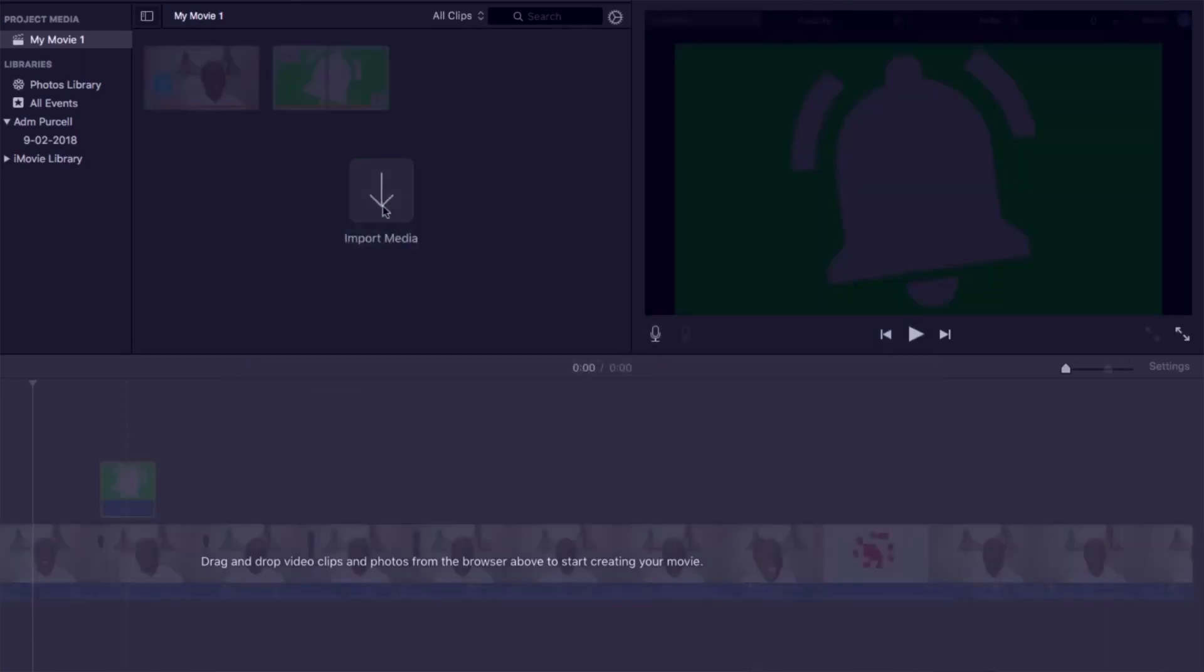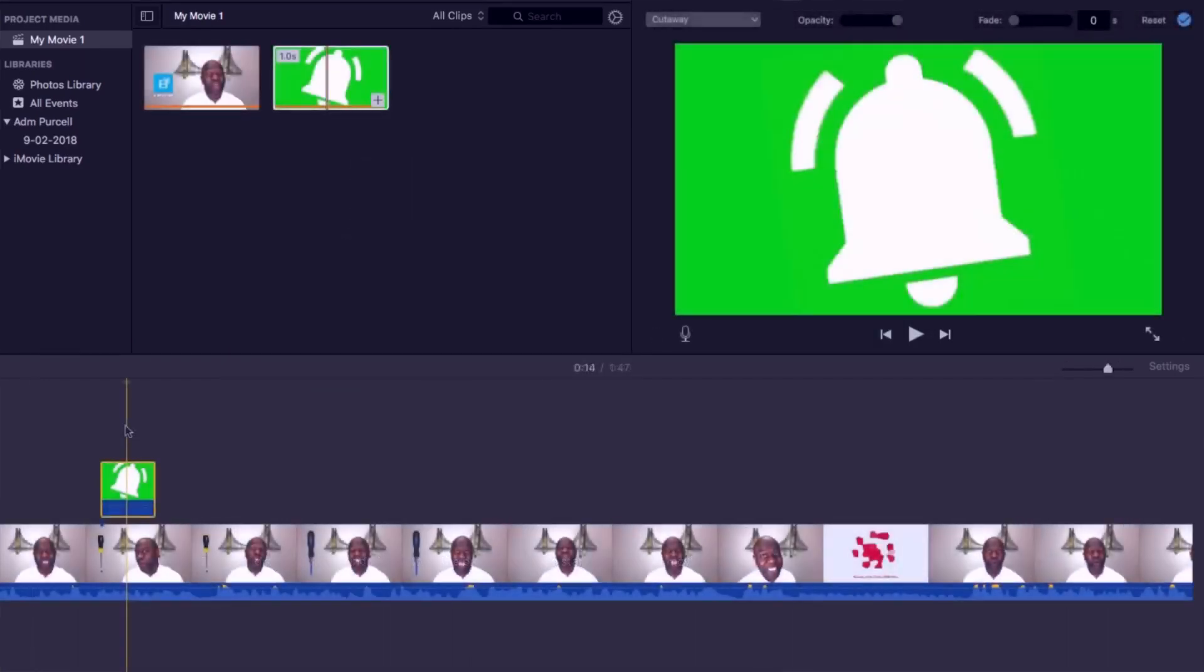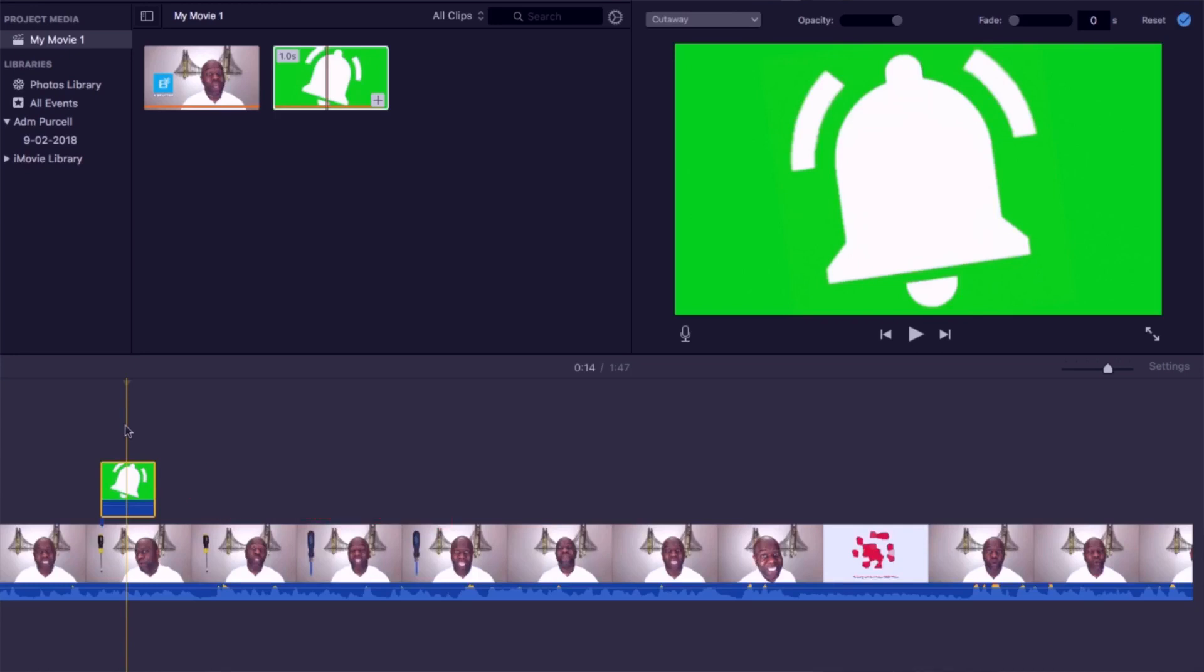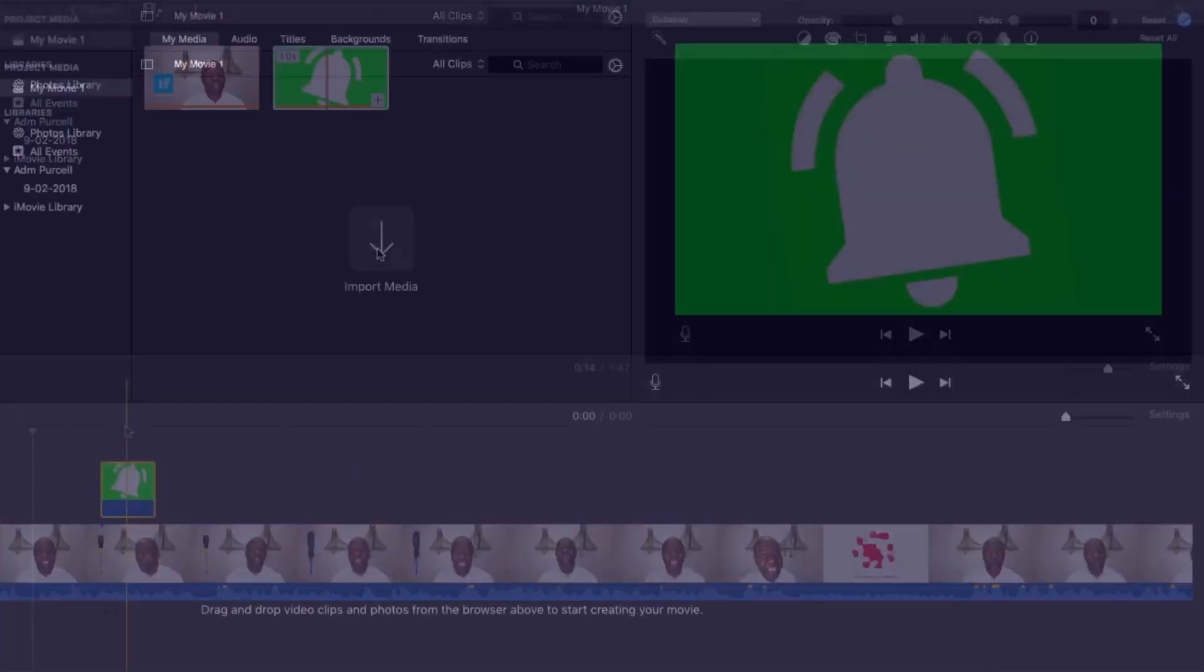In iMovie when adding a green screen it's important to remember that the green screen effect is an overlay or the second layer. That means it's above the first layer, never the first layer.